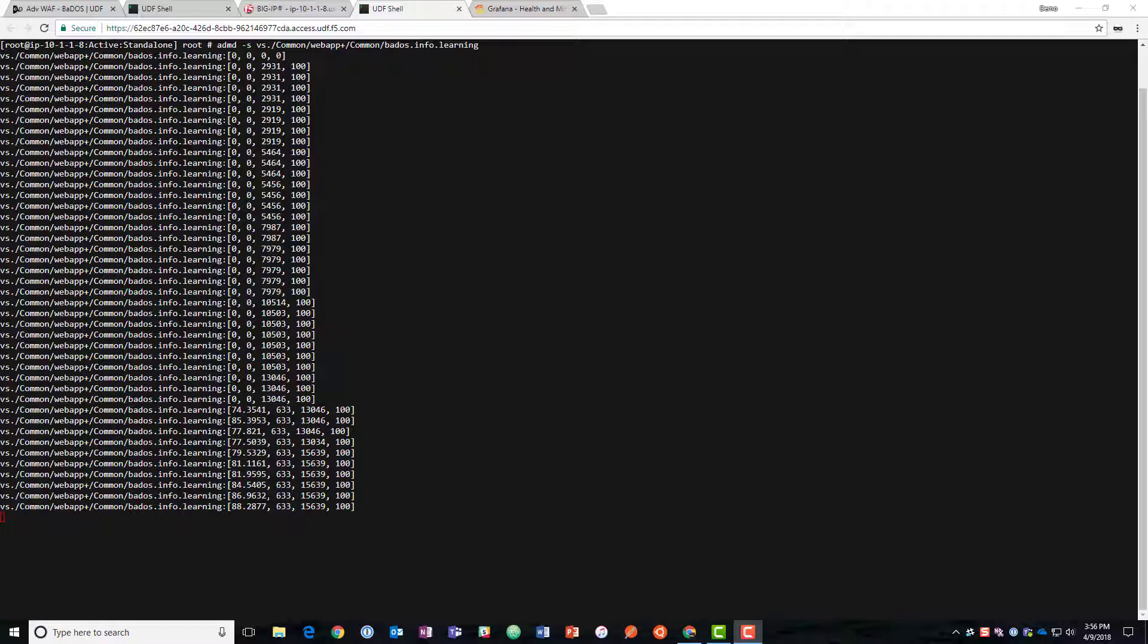And then this is what's our confidence level on our understanding of that traffic. So this is getting pretty high now. We have a pretty high confidence. It hasn't been too long looking at the traffic coming through.